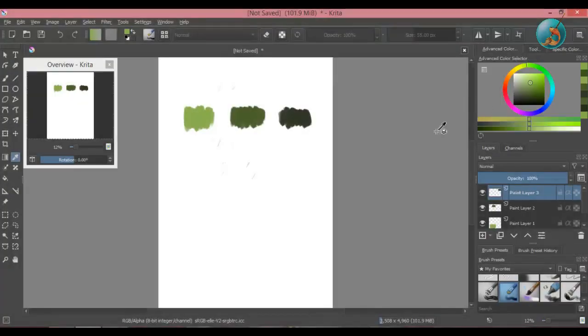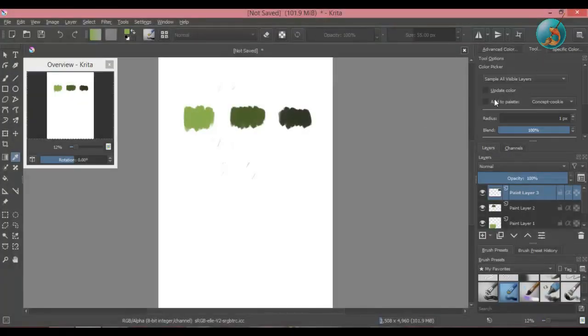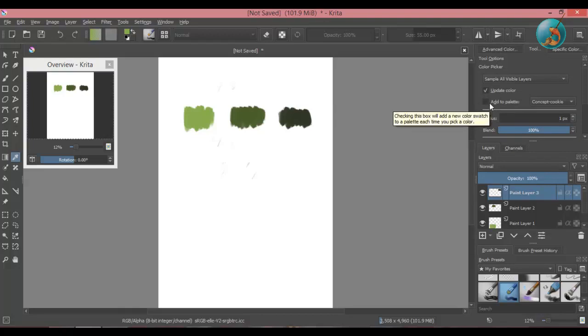Next option is add to palette and as you can see, it is unchecked. This option is paired with a docker called palette. So we will take a look at that and see how that pairs up with this option.